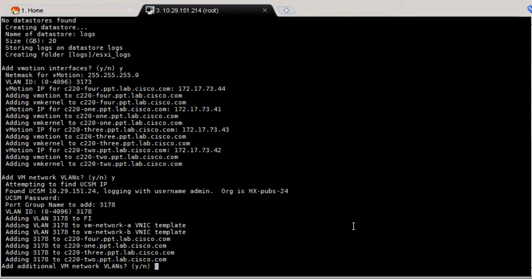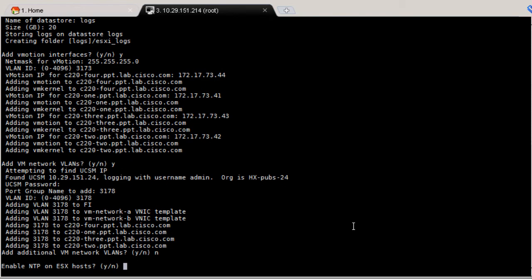Type in if you don't want any additional VLANs. You can run the script later if you need to create more VLANs for the VM network. Next, type Y to enable NTP service on all the ESX hosts.